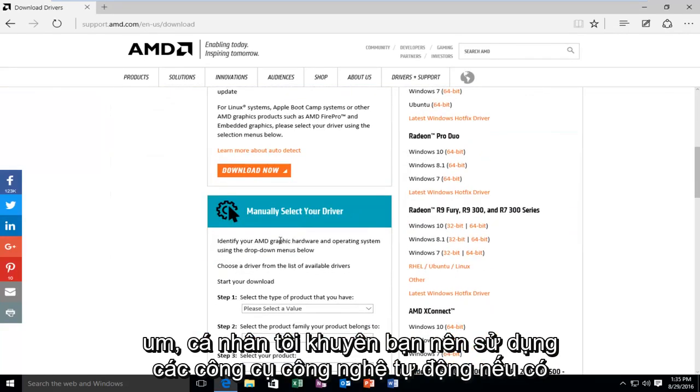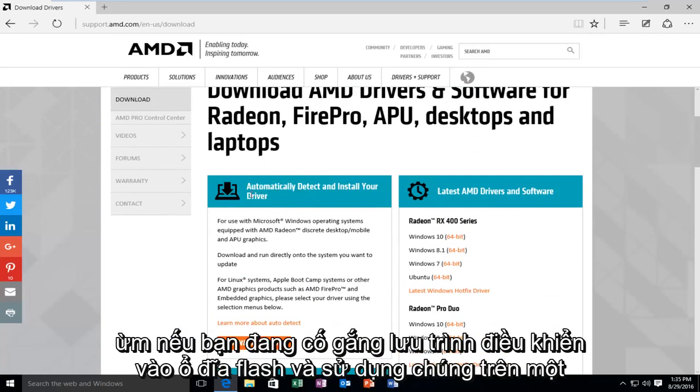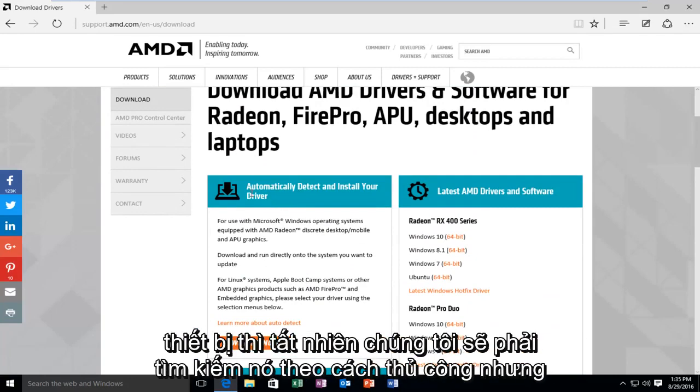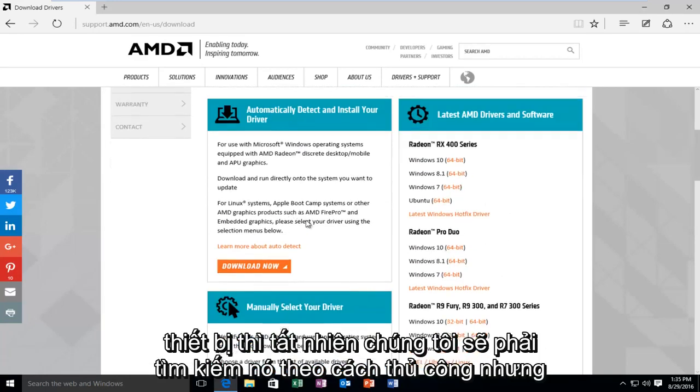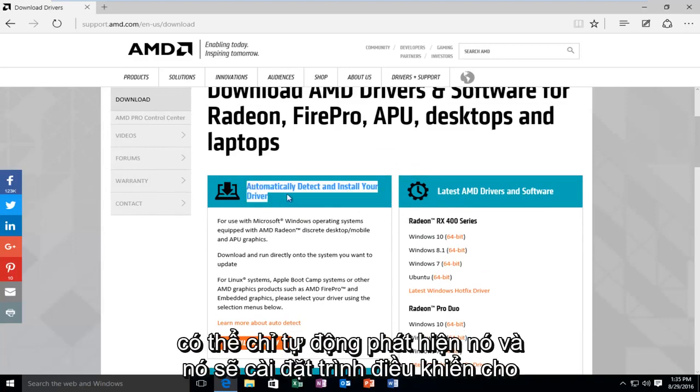I personally would recommend, if you can, do the automatic detect tools, if available. If you're trying to save a driver to a flash drive and use it on another device, then of course you're going to have to manually search for it. But there's really no reason to do that if you don't have to. So most people, you can probably just automatically detect it and it will install the driver for you.